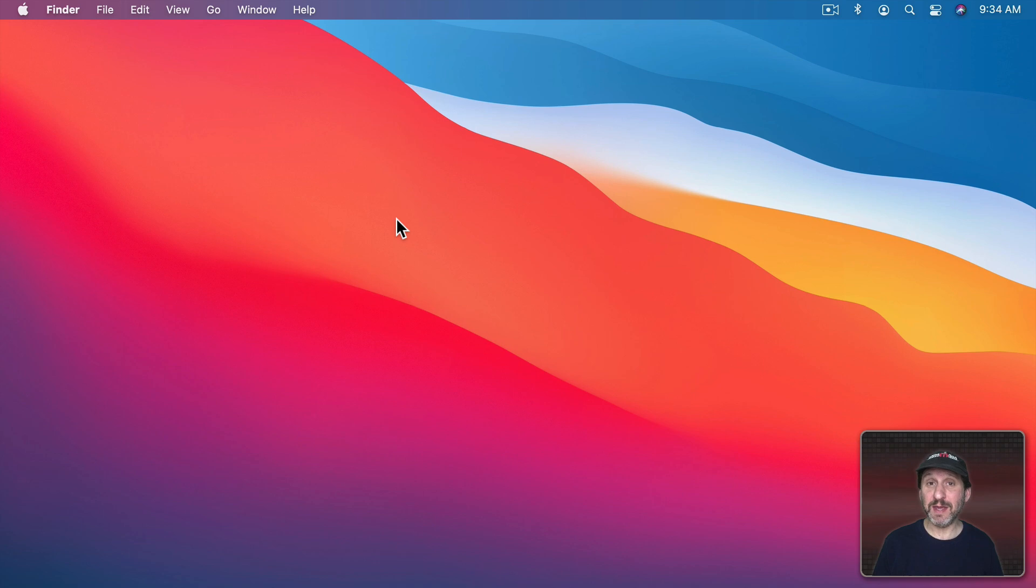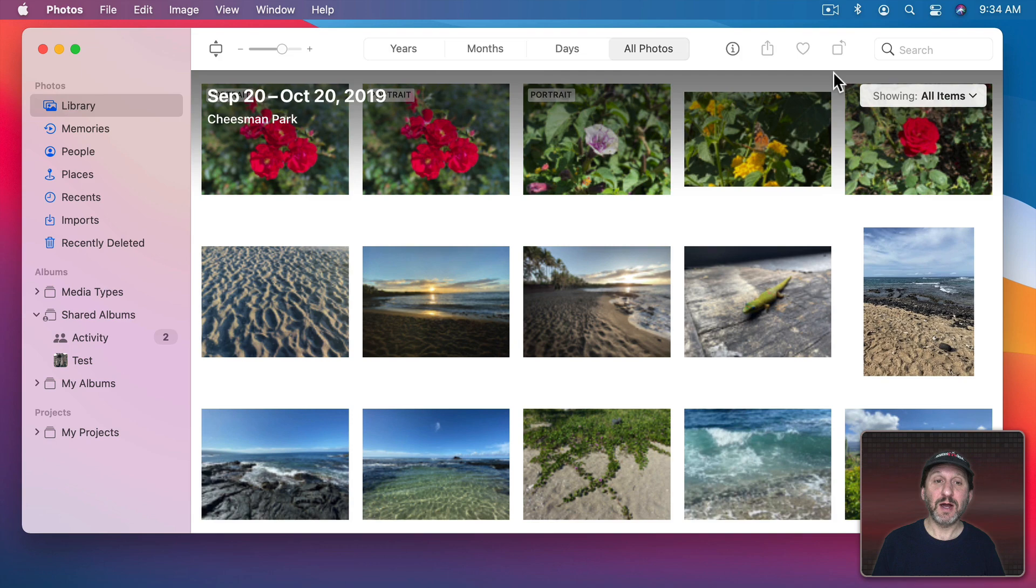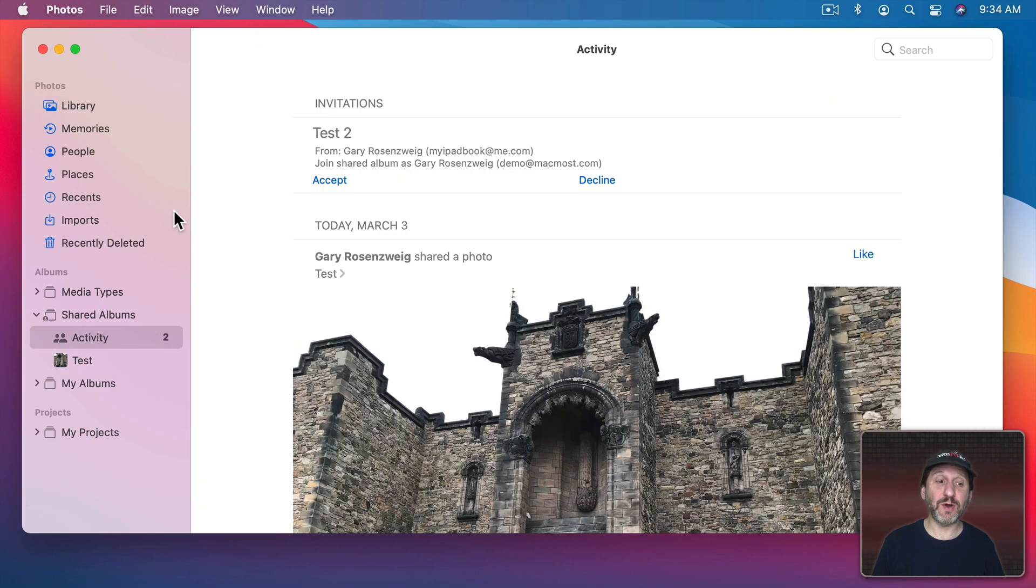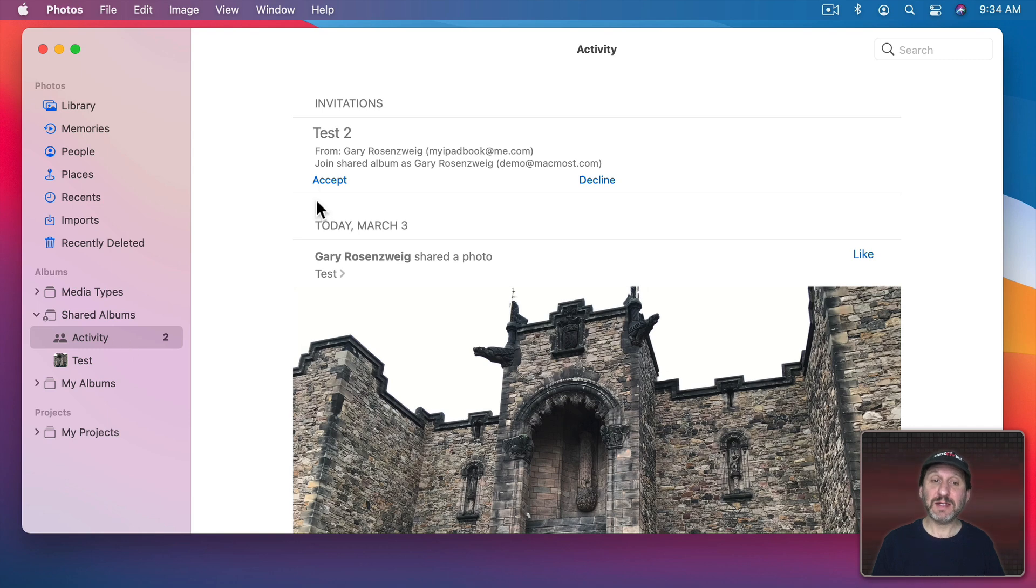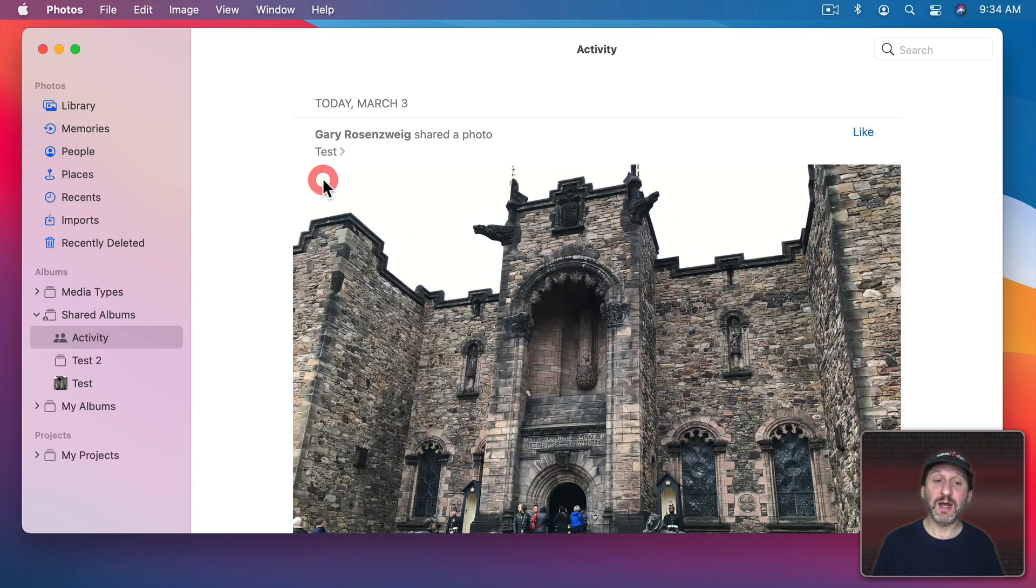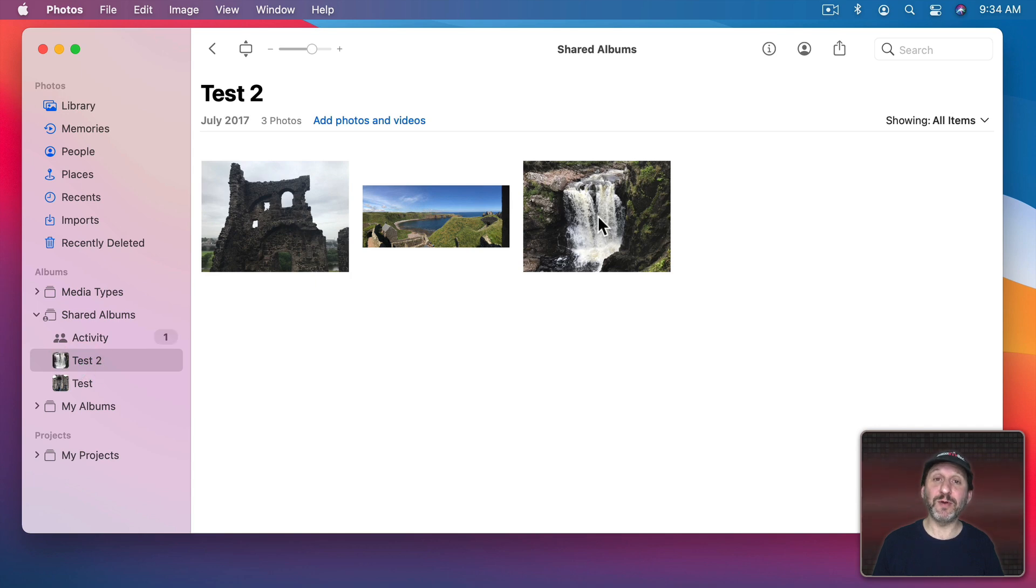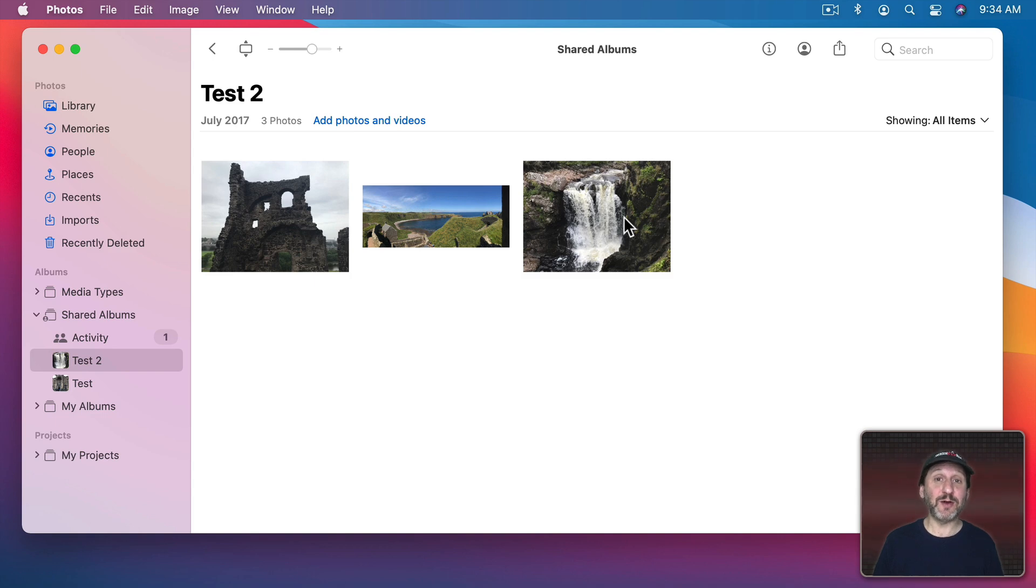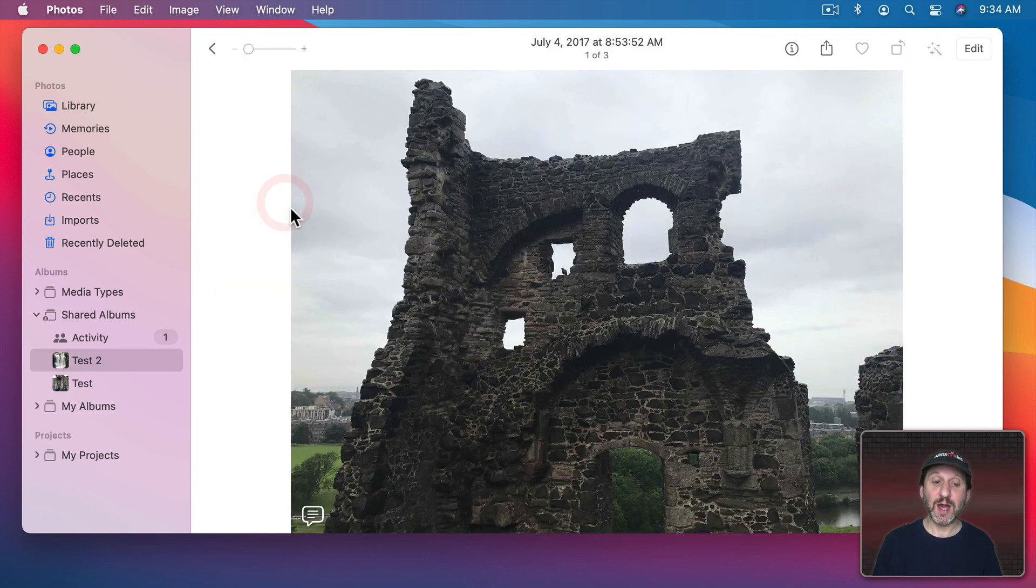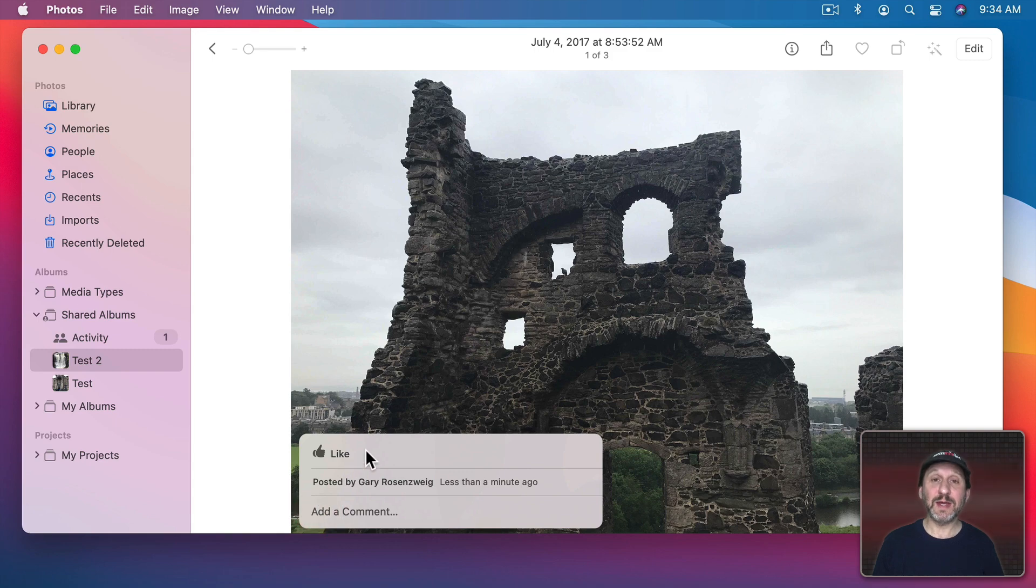Now here's what happens if somebody invites me to view their shared album. You can see I got a notification here. I'll click on that. It goes into Photos and under Shared Albums you may have noticed there's Activity there. Activity is where I'll see the invitation. So there it says Album Test 2. I can Accept or Decline. I'll Accept. Now Test 2 appears here. I can go to it and see the photos that that person has posted to the shared album. If they've allowed me to add my own photos I could do so. Otherwise I could always go in and comment and like their photos as well.